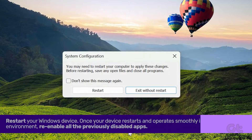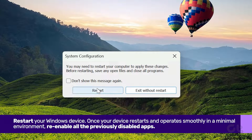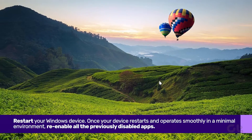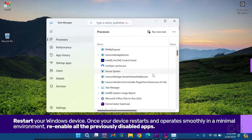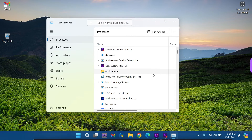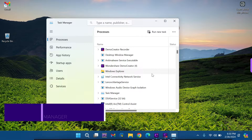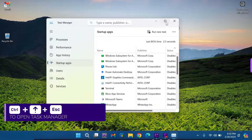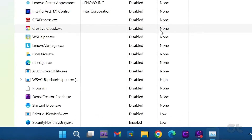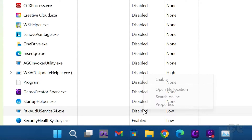Restart your Windows device. Once your device restarts and operates smoothly in a minimal environment, re-enable all the previously disabled apps. Press Ctrl, Shift, and Escape to open Task Manager. Select Startup Apps from the left sidebar, right-click on each disabled app under the Status section and choose Enable.